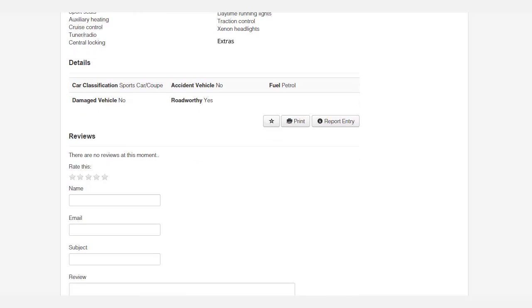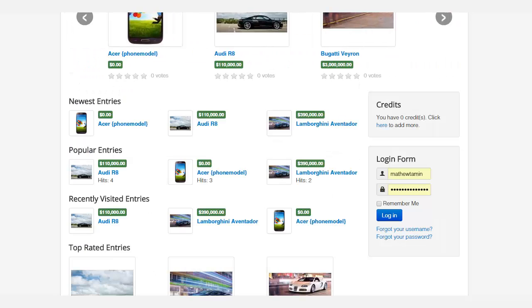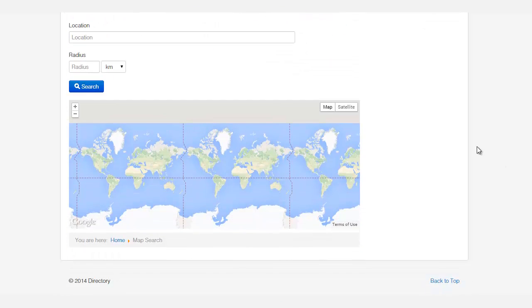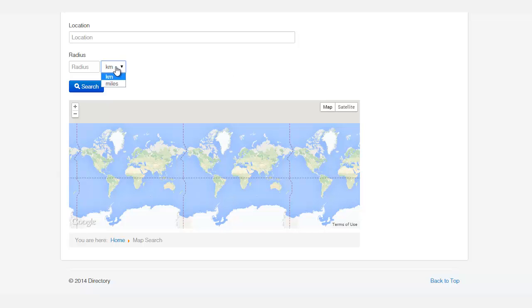It has a lot of great features—they can leave reviews on it. This also utilizes Google Maps, so people can search for items within a certain distance from where they live. They can search by kilometers or by miles.